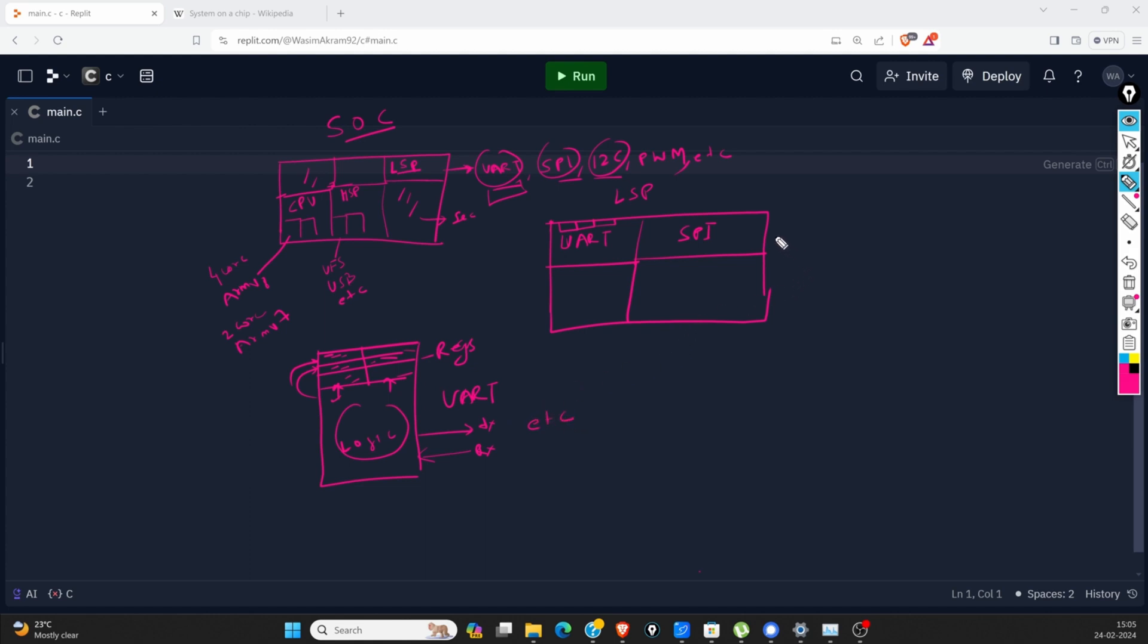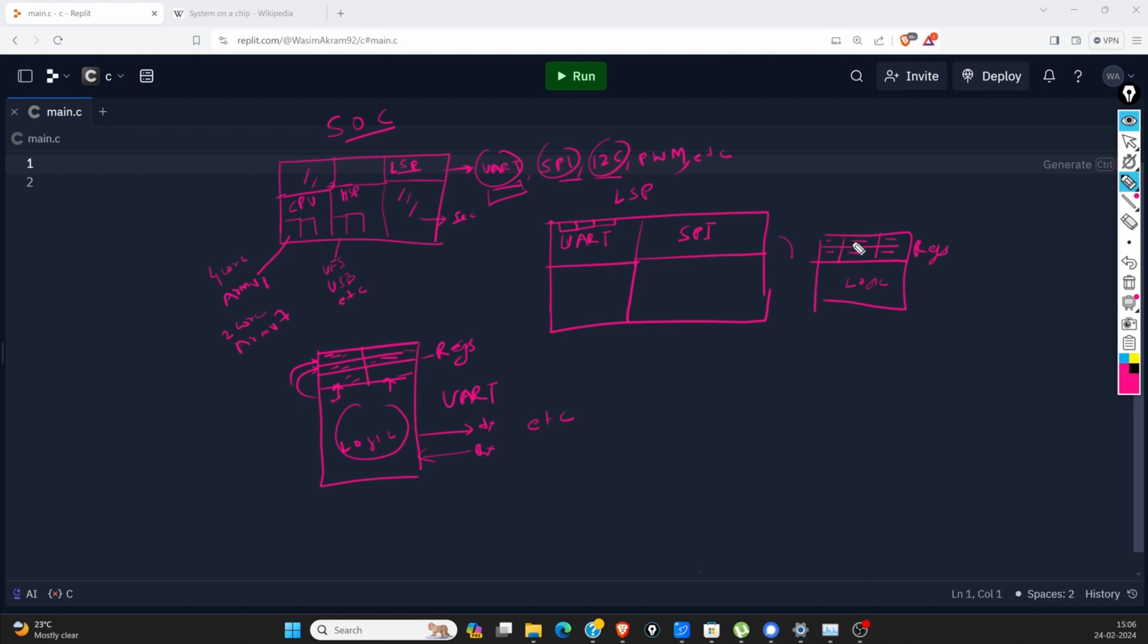Same happens with SPI. SPI will also have a register bank and logic. The same thing applies here - whatever we modify here, this logic will read it, and if it is valid, it will perform the action.